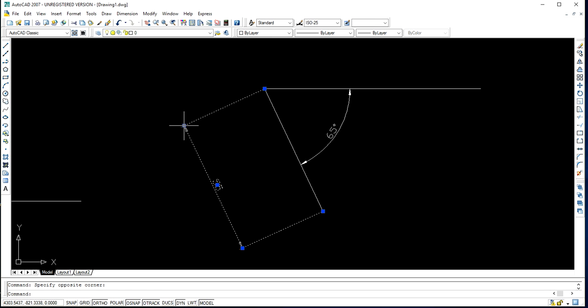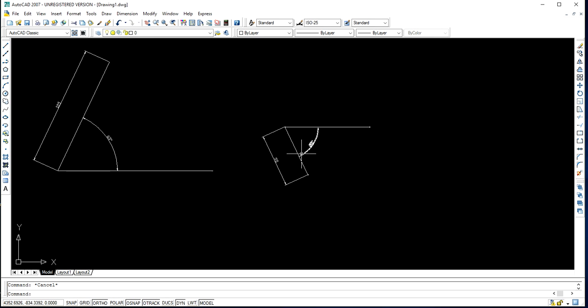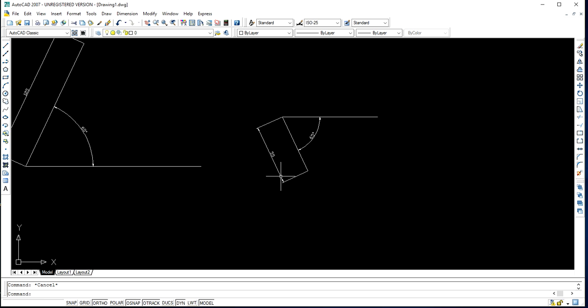Likewise you can go for drafting an inclined line using this command. To summarize: first press the line command short form L, then press Enter. After that, press Shift and Add together on your keyboard and specify the dimension of the line. Then press Shift and the less-than button together on your keyboard and specify the angle. Likewise you can generate an inclined line using this AutoCAD software.